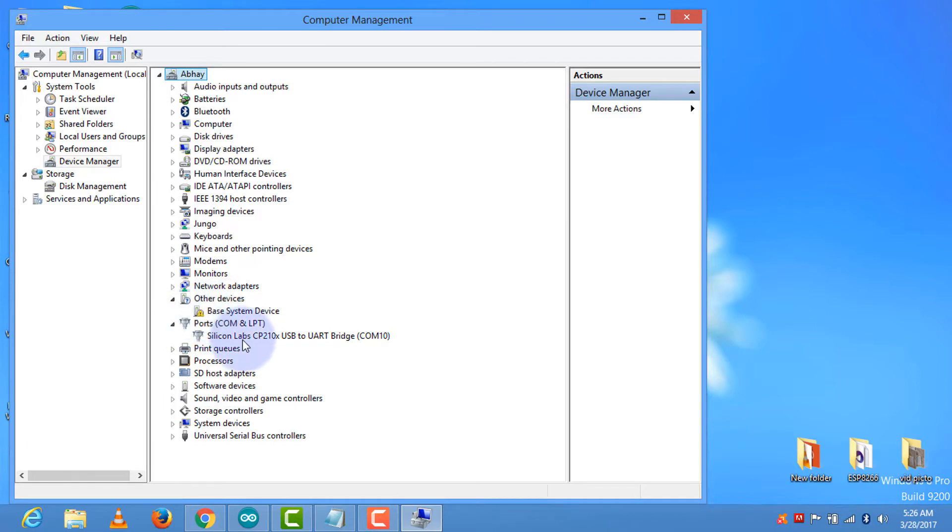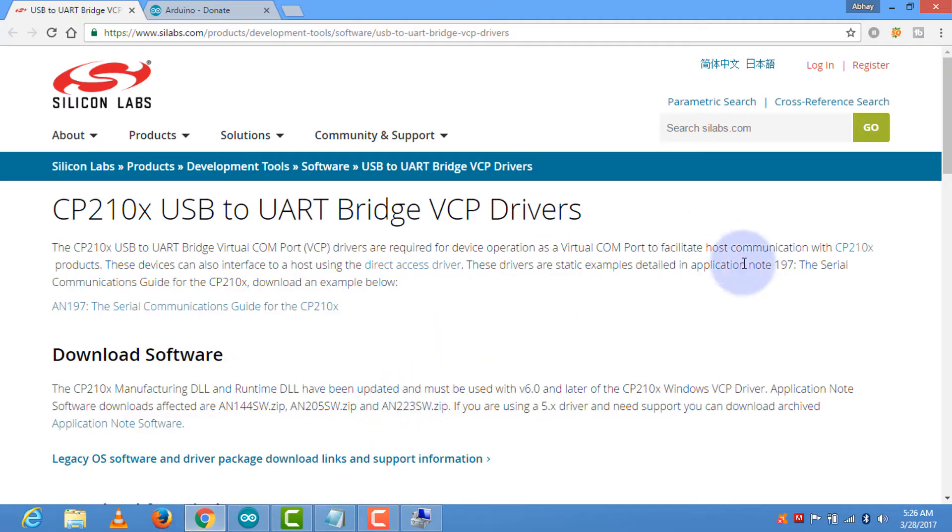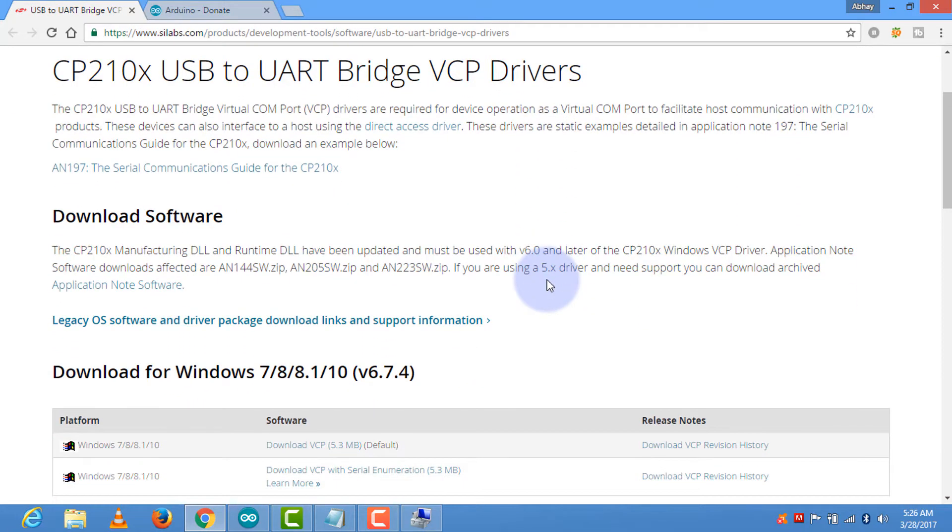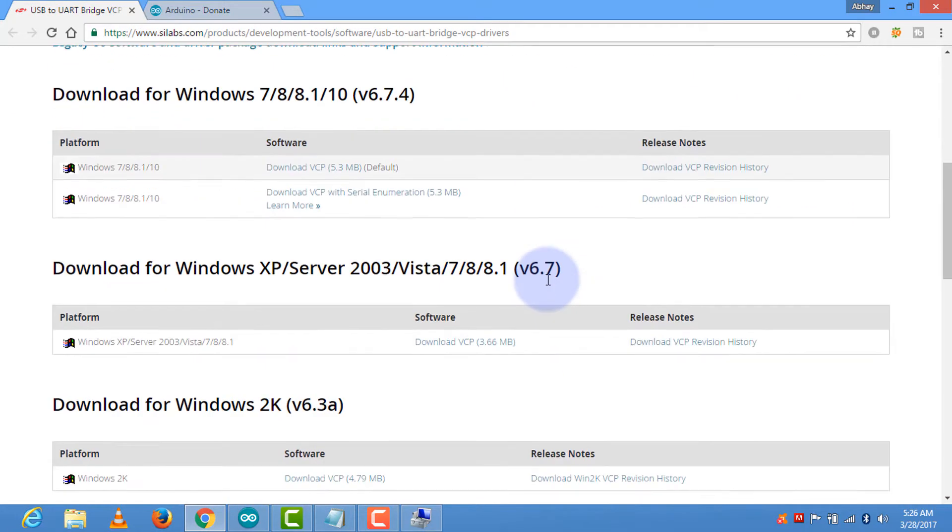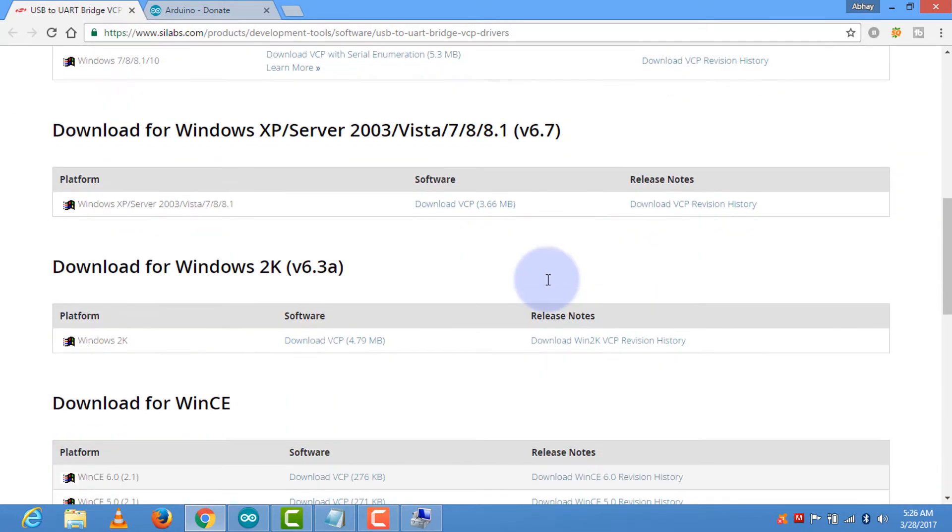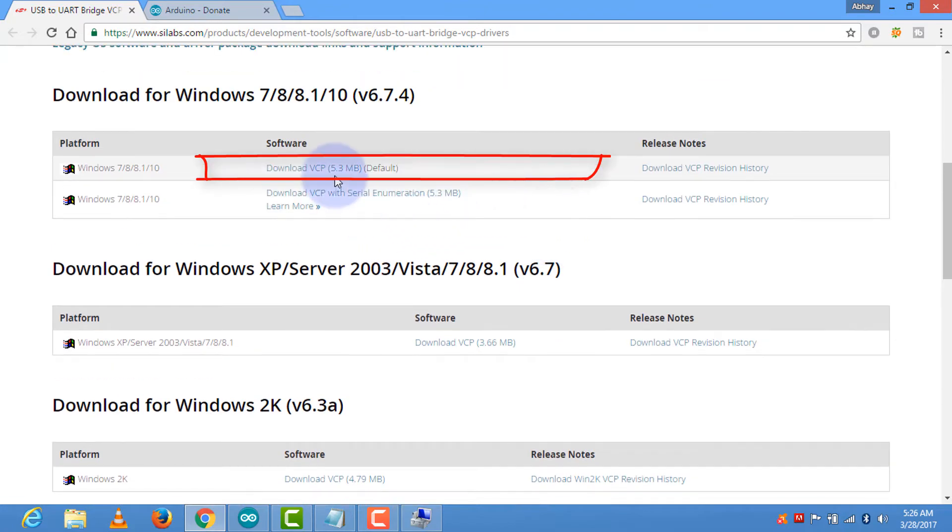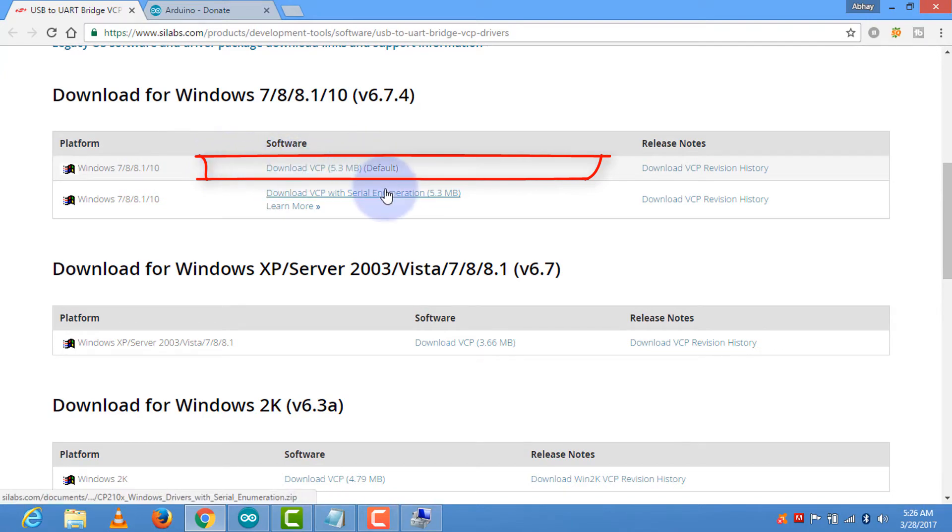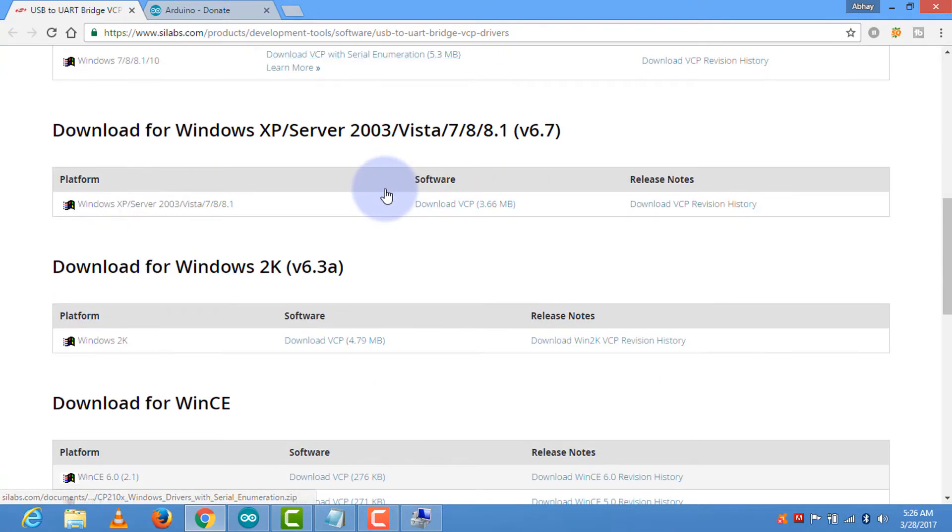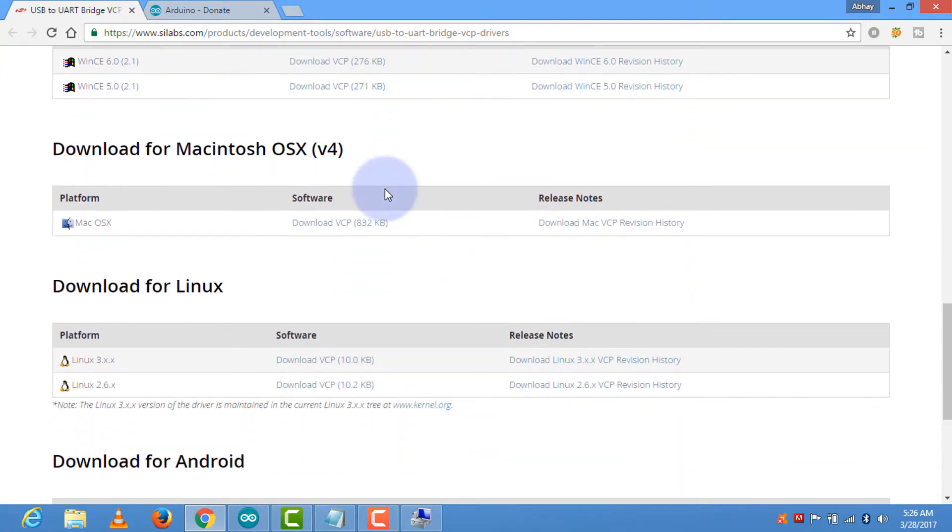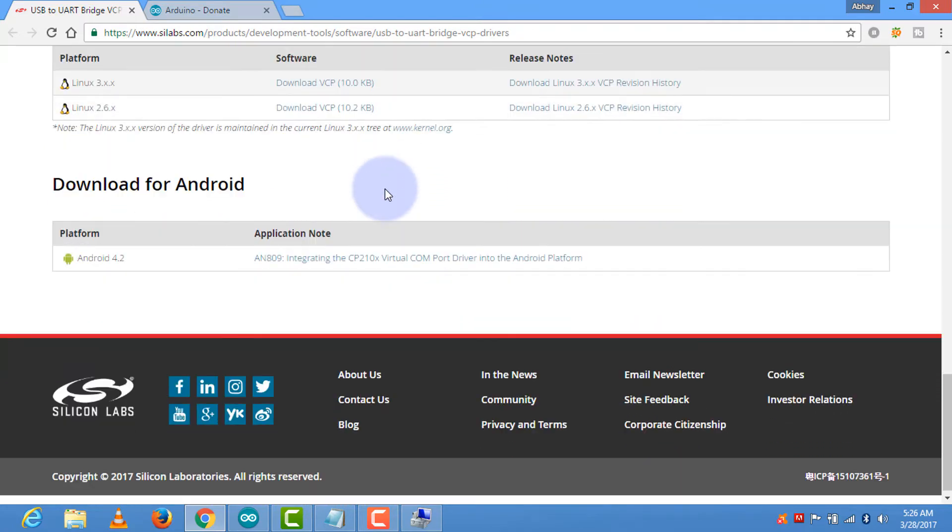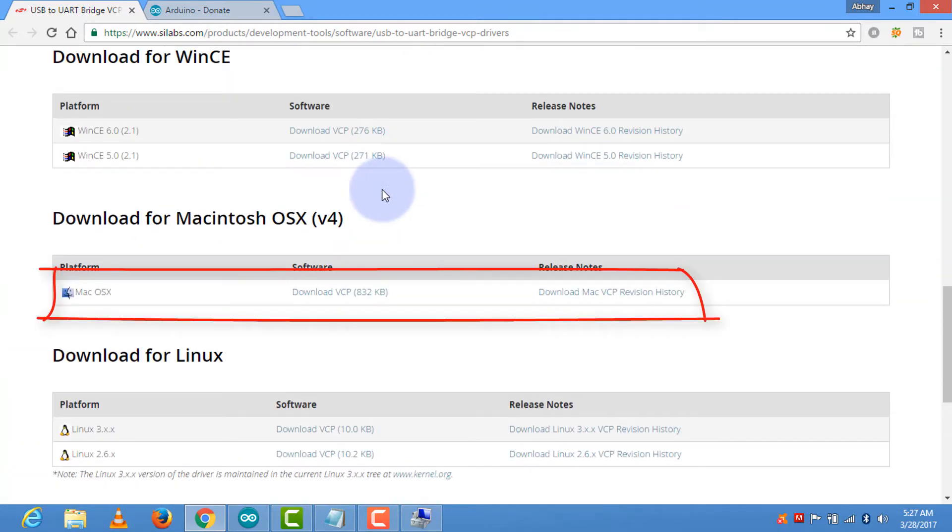For downloading the driver go to Silicon Labs, and depending upon the OS you are having you can download this file. As I am a Windows user I have downloaded this one. If you are a Mac user, you can download it.